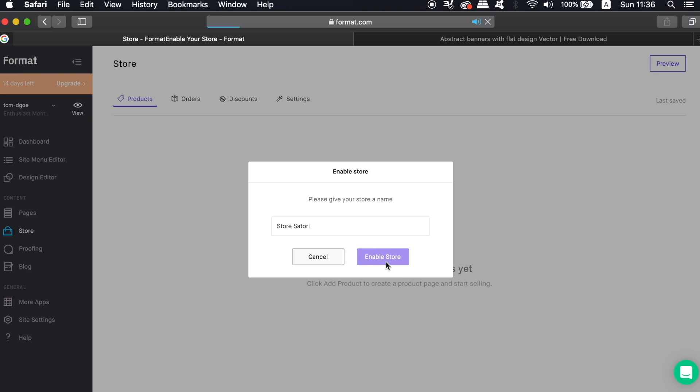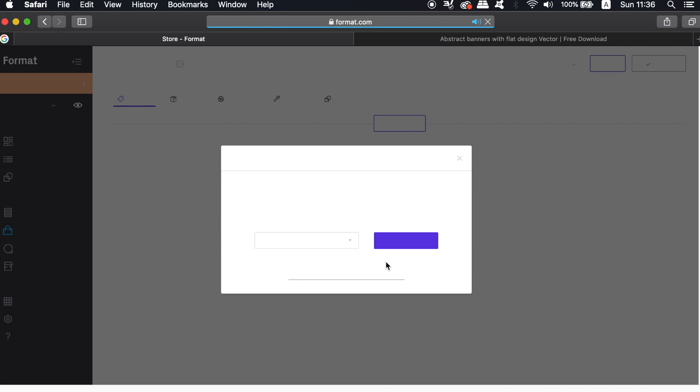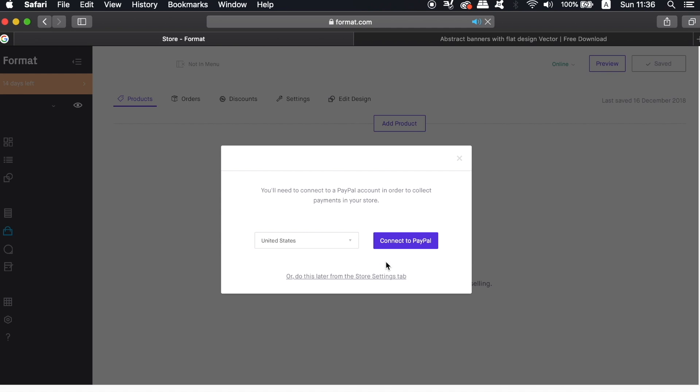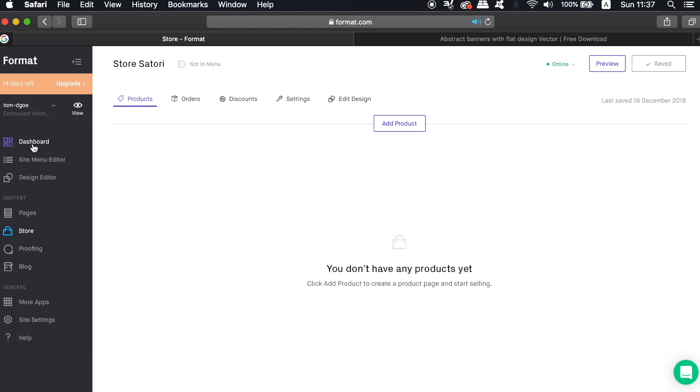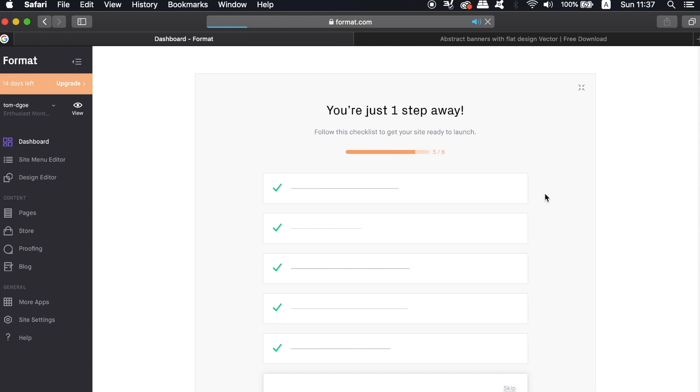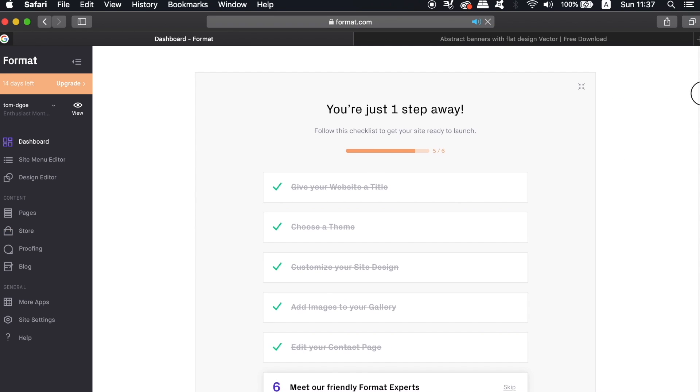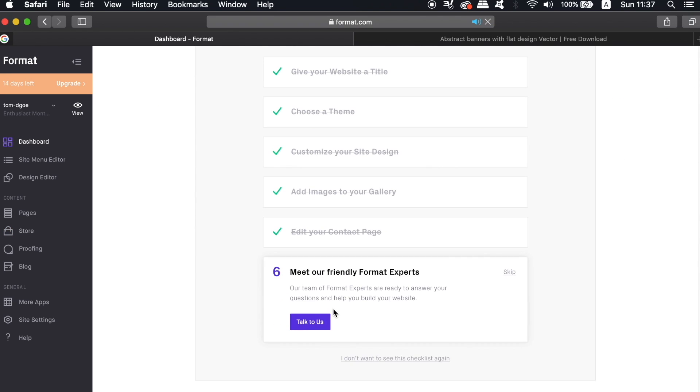Then you can simply connect your PayPal account to Format and thus your store. From here it's just a case of adding in your products, the descriptions, the imagery, and then start selling. This is a neat function that every design portfolio can make use of. Heading back into the dashboard, we can see the last point on the list is to connect to the experts of Format. This is where you can ask questions and source some help too.